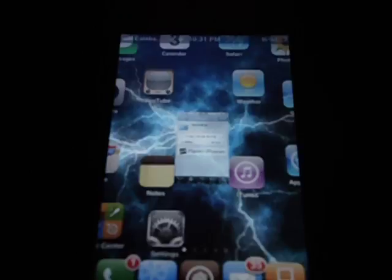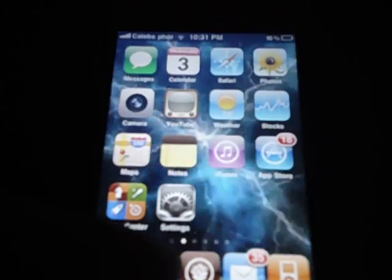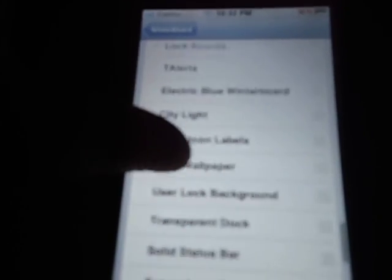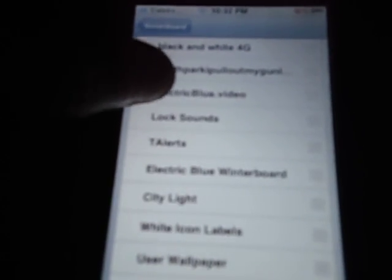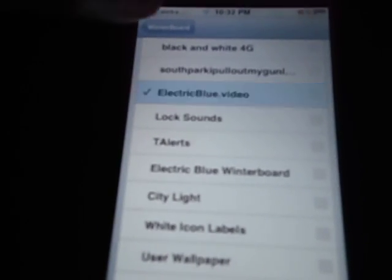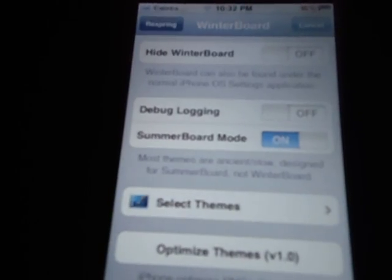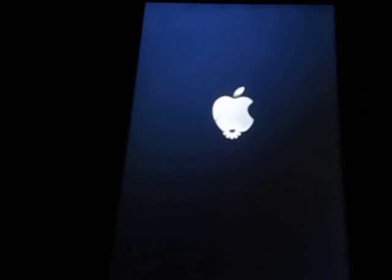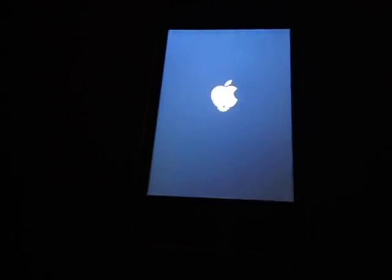Then go to WinterBoard. You need WinterBoard to do this. Go to select theme, scroll all the way down until you see electric blue, tap it, then respring or hit the home button.